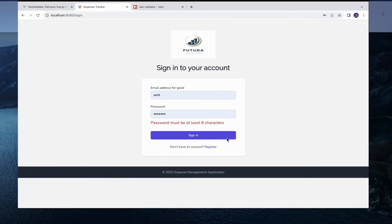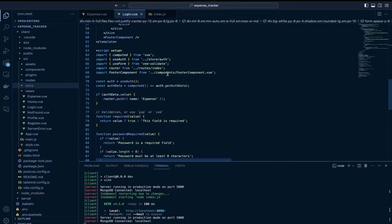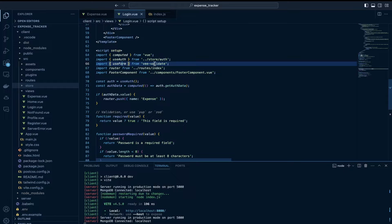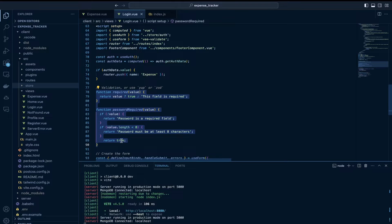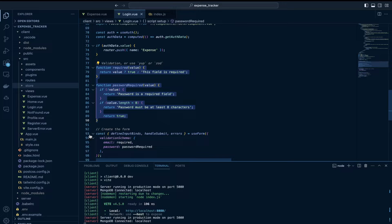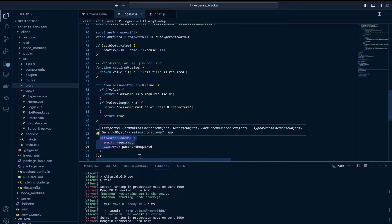Let's dive into the code. I used this form validation from VValidate in the login.vue component. I have imported useForm from the VValidate library. I have a few custom functions for validations. On line 93, I have used this composable called useForm from this library. I have extracted defineInputBinds, handleSubmit, and errors, and I have passed this validation schema.